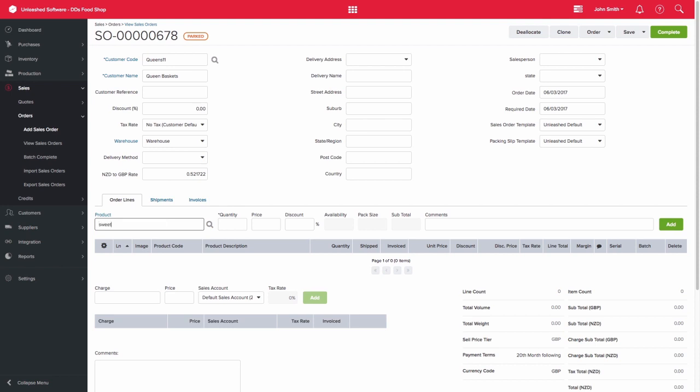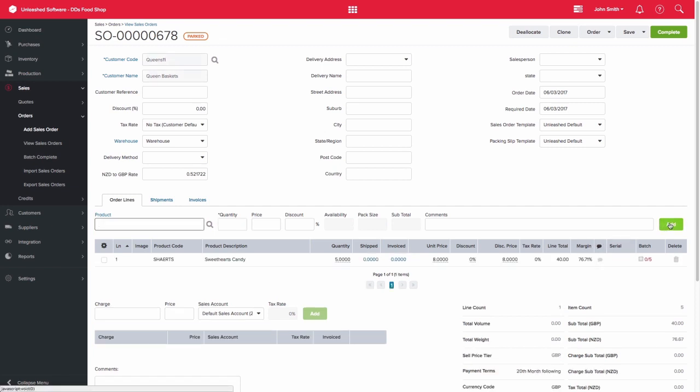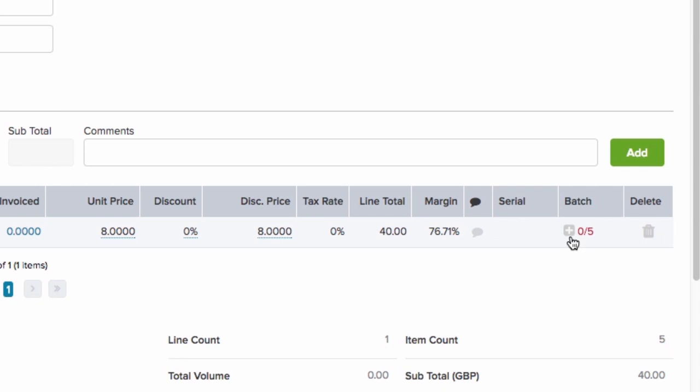Here I'll enter five units of Sweethearts candy, which is a batch tracked item. As soon as I add that line, the batch column will have a quantity in red.